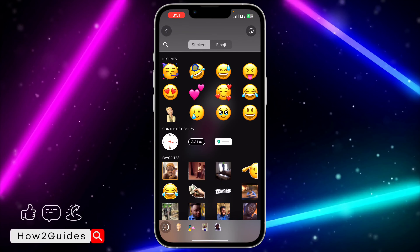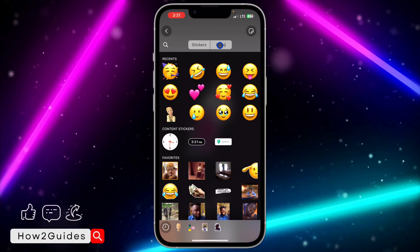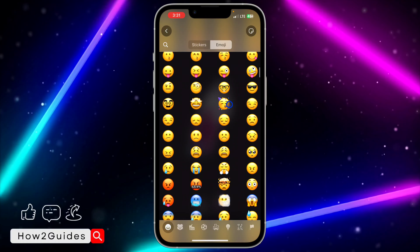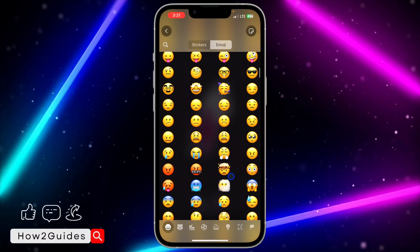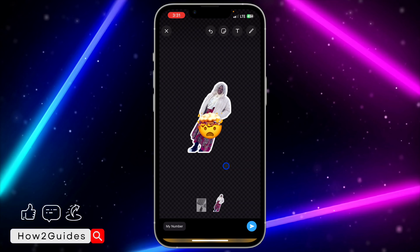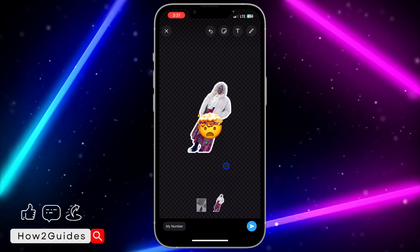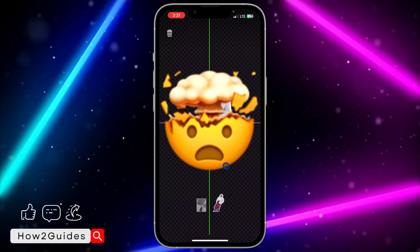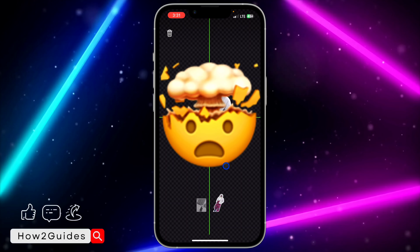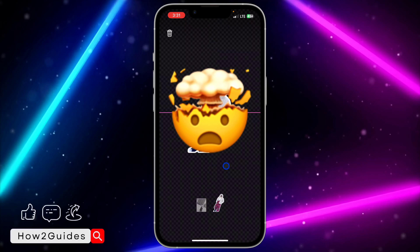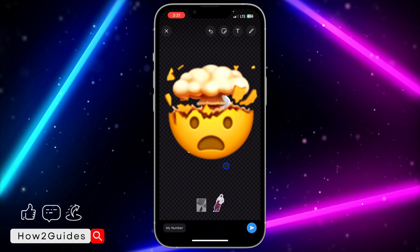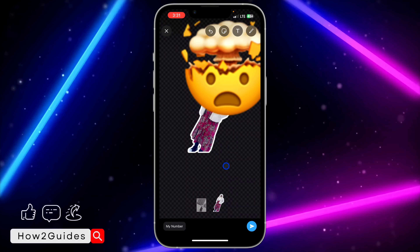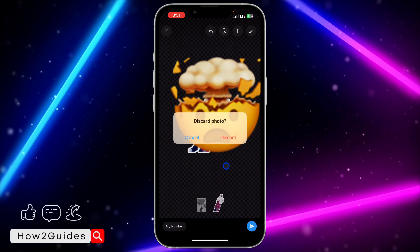After that, click on the icon at the top and select any emoji of your choice. Make the emoji very big and use it to cover the picture. As you can see, this one did not cover it very well, so you may need to use a different picture.